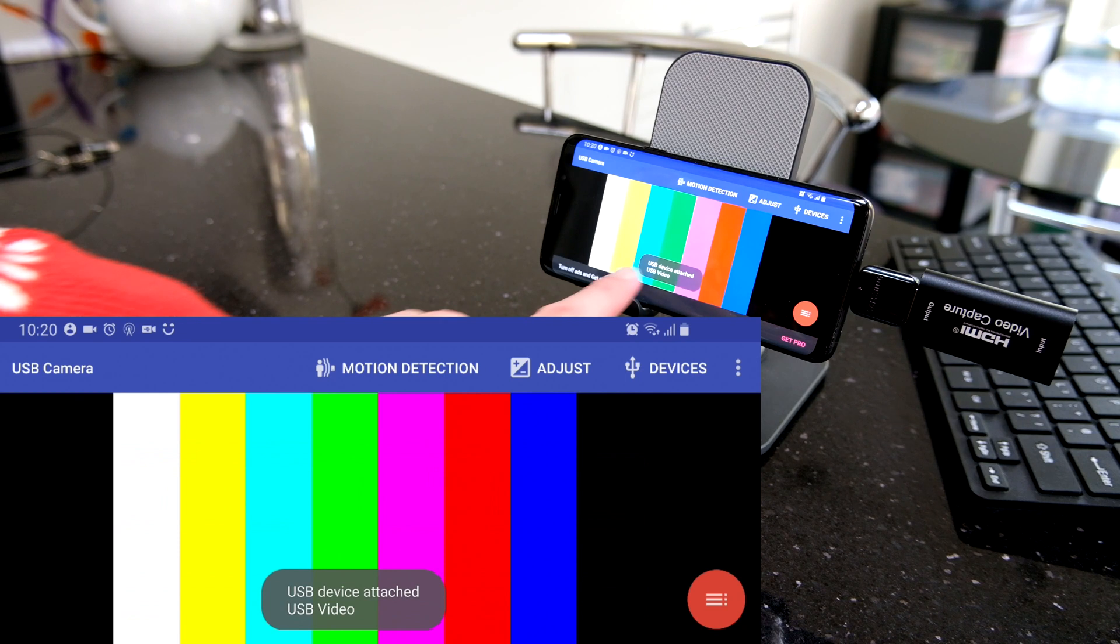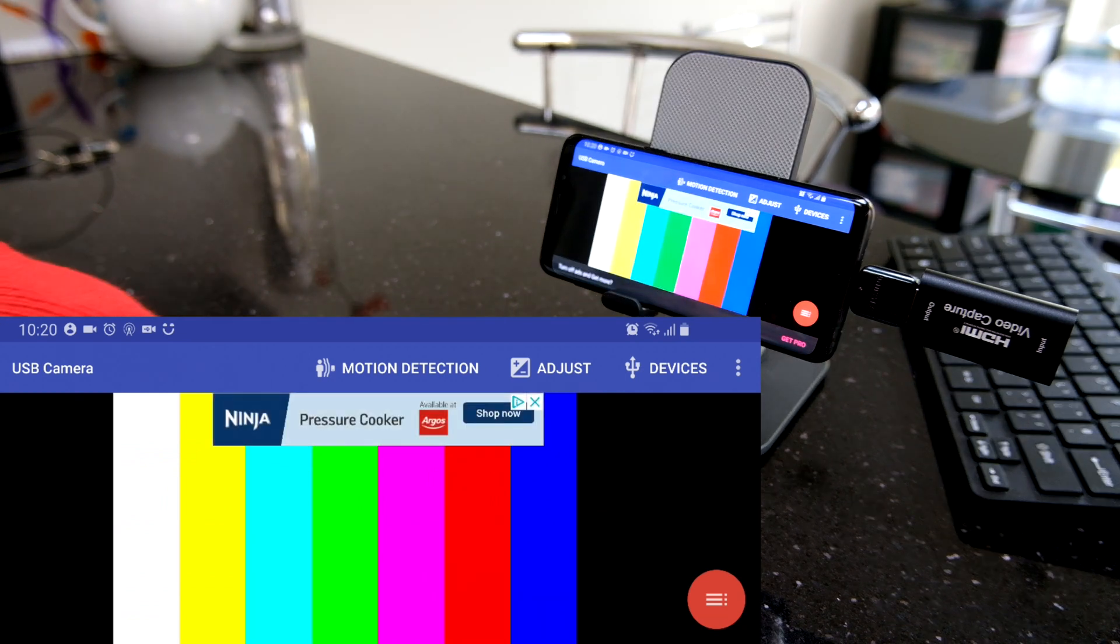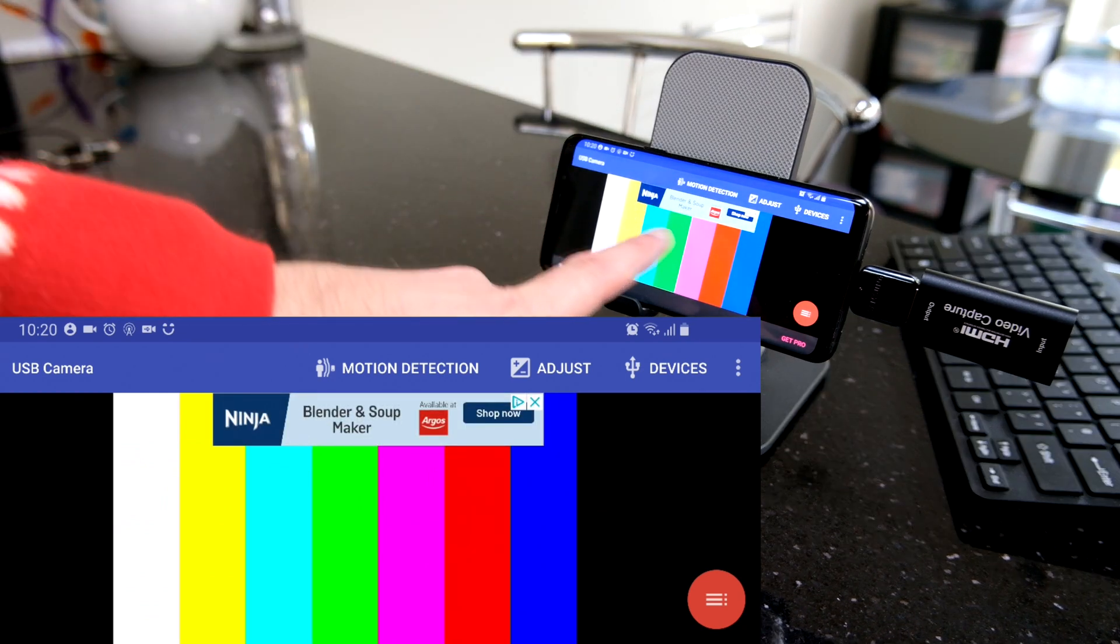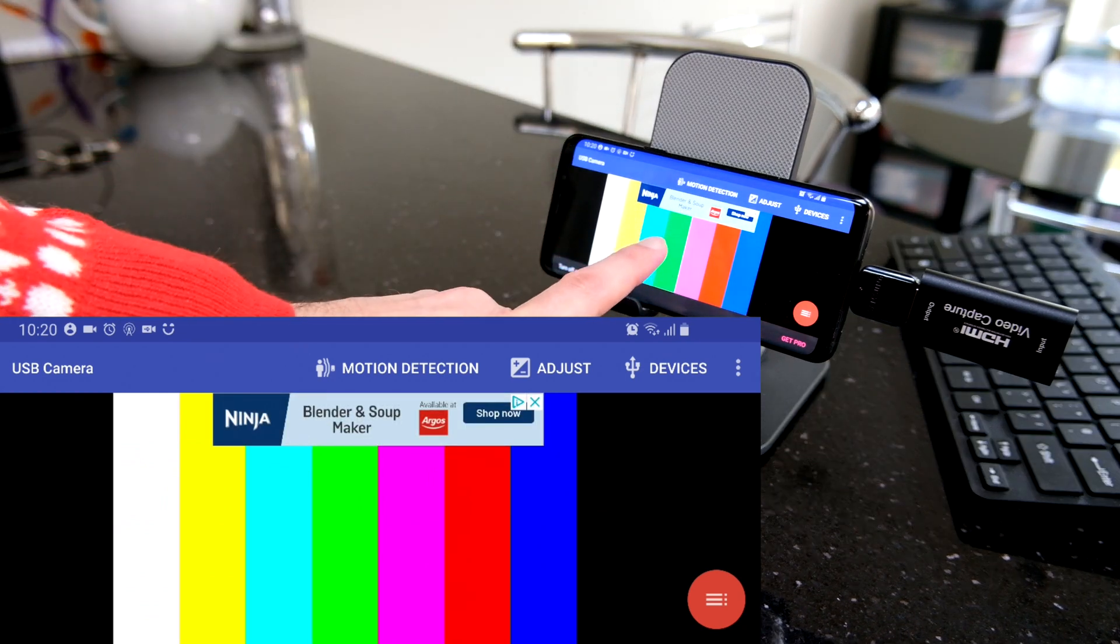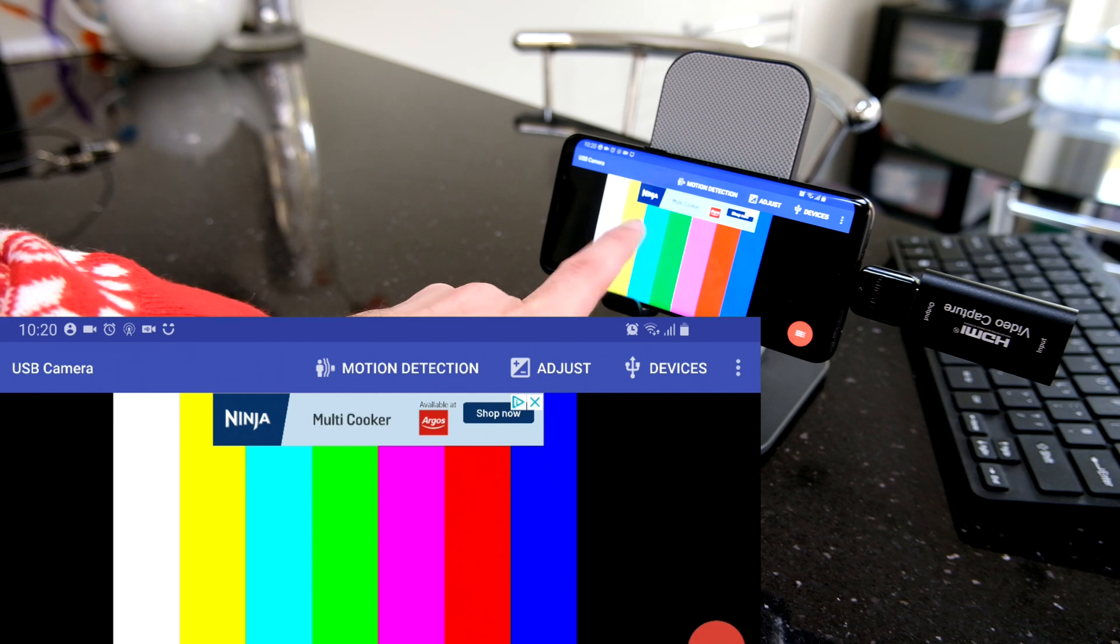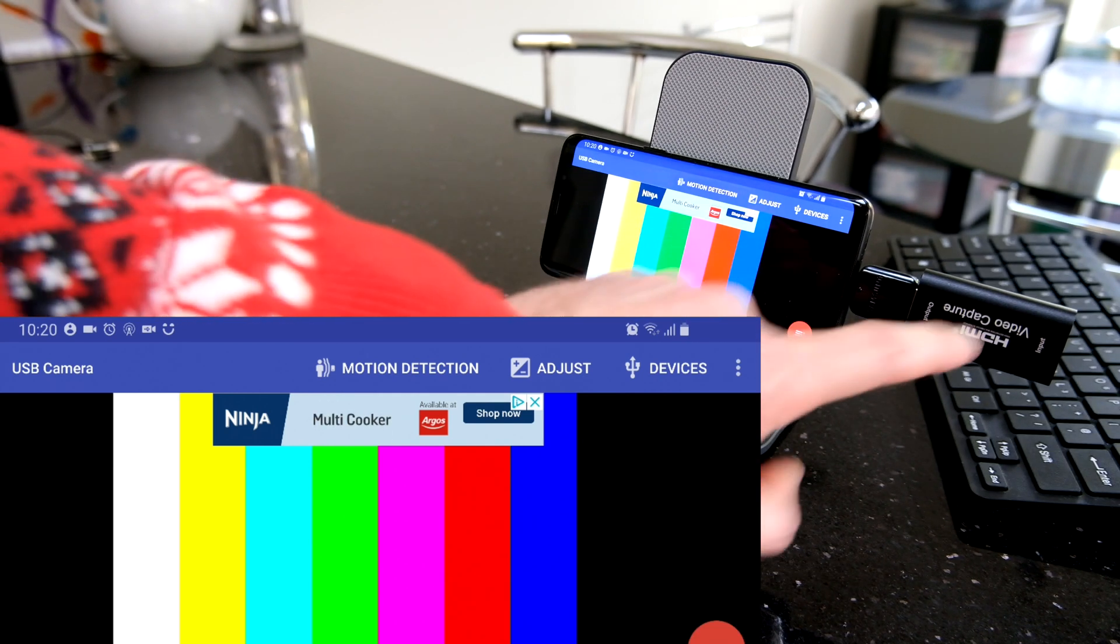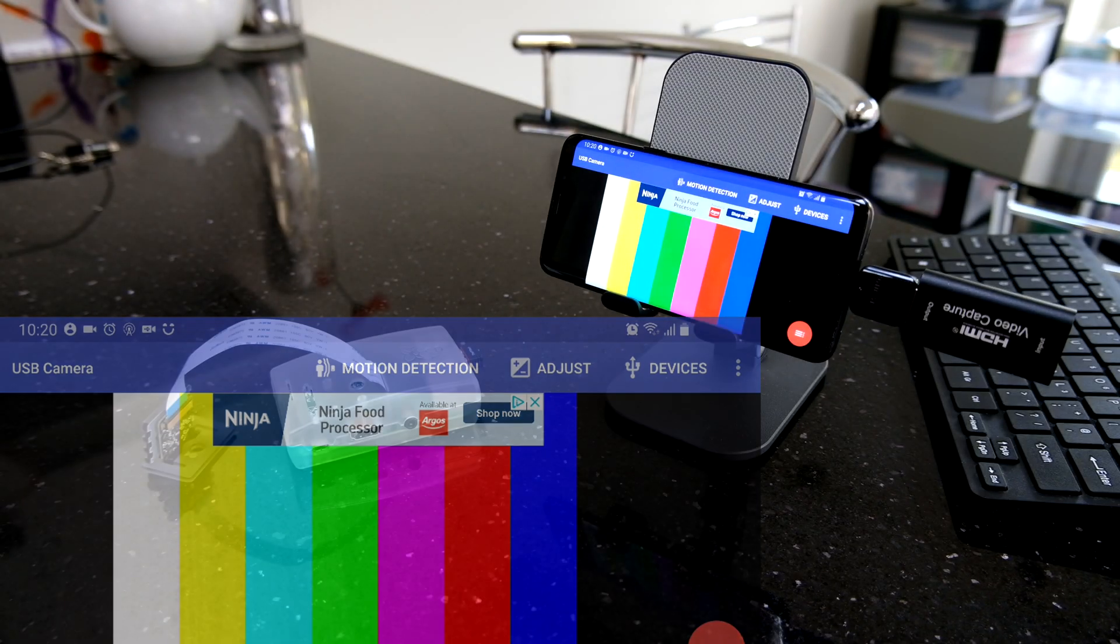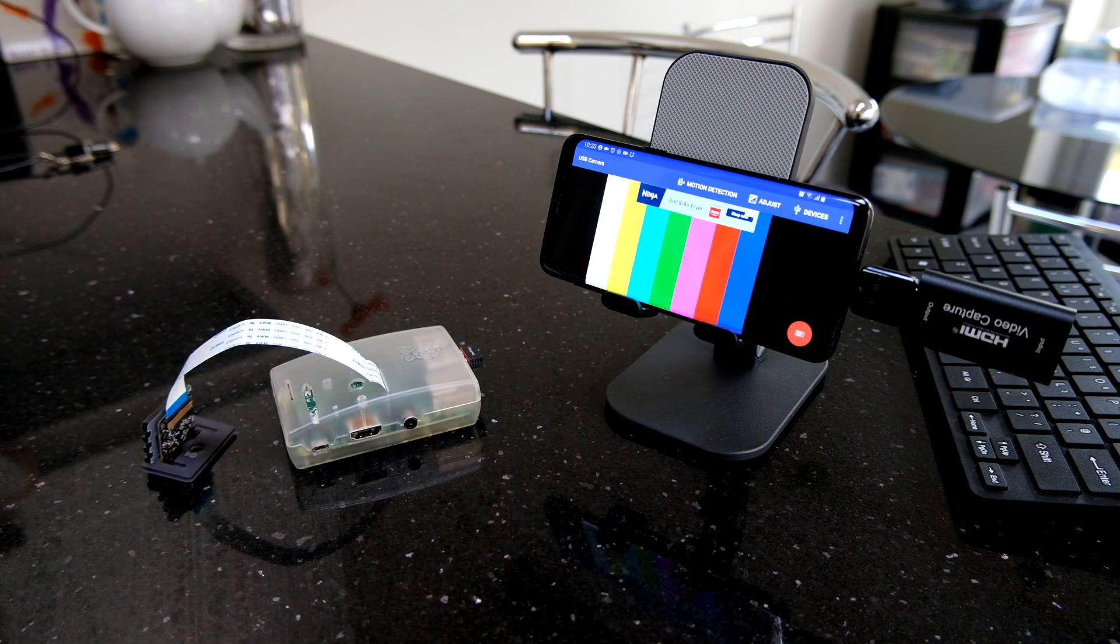And now we've got the app running, and I'll give you links to the app in the description. So that is a test pattern coming from that HDMI capture dongle.